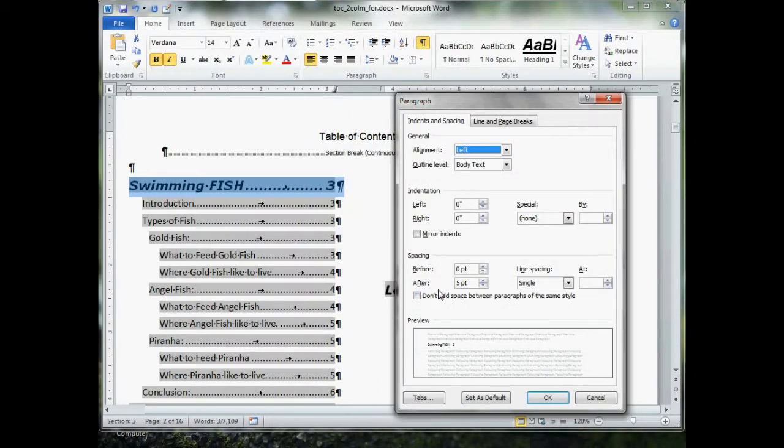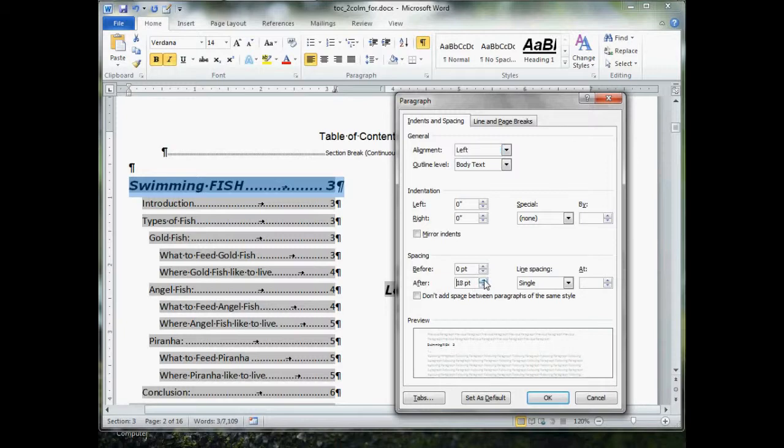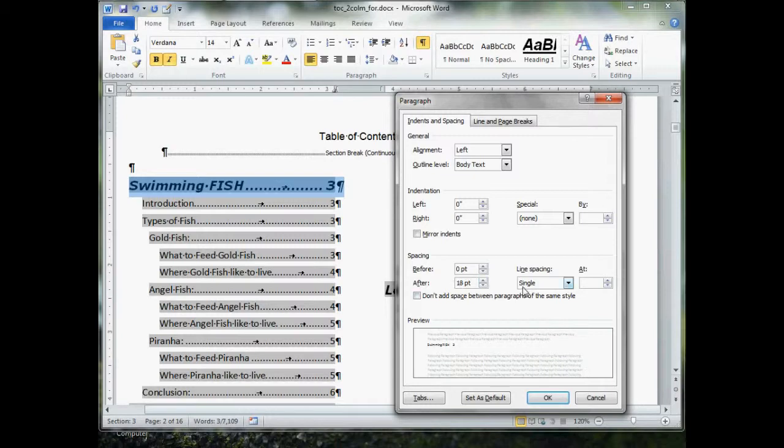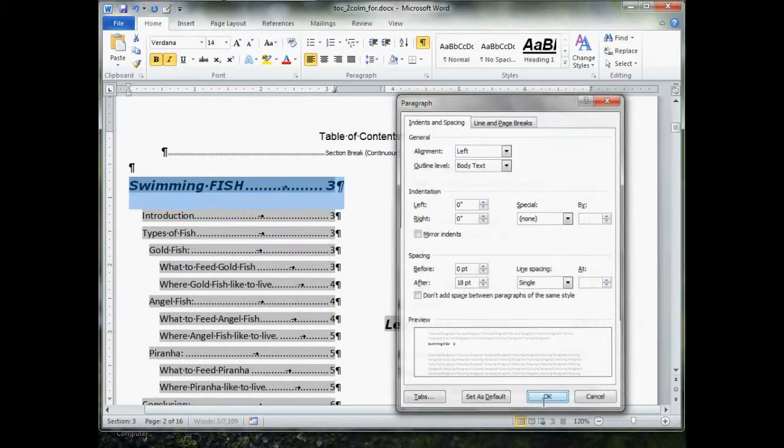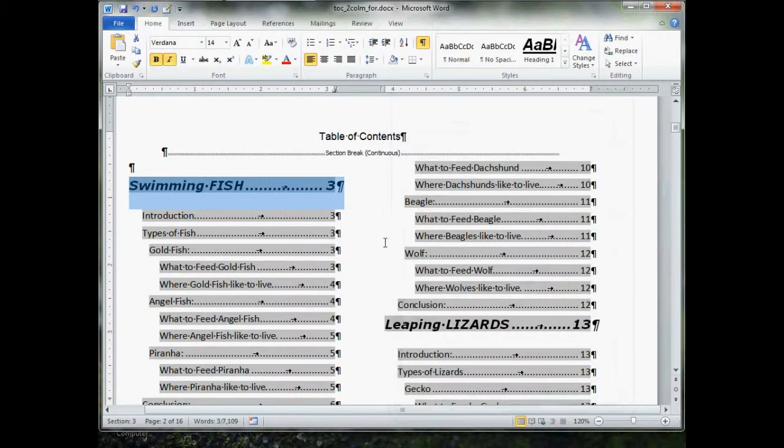Adjust our spacing. Let's say we want more space afterwards. Let's bump it up to 18 points. Single spacing. Click OK. Pow.